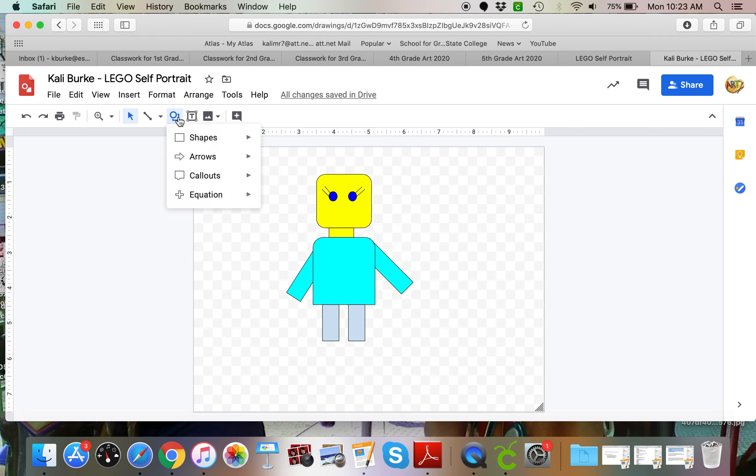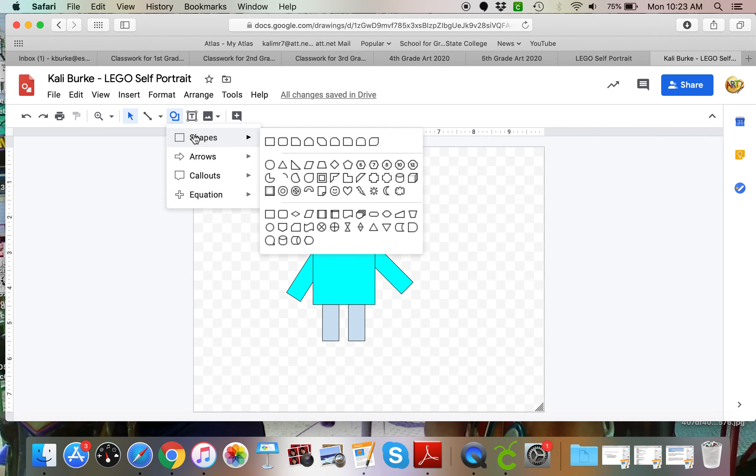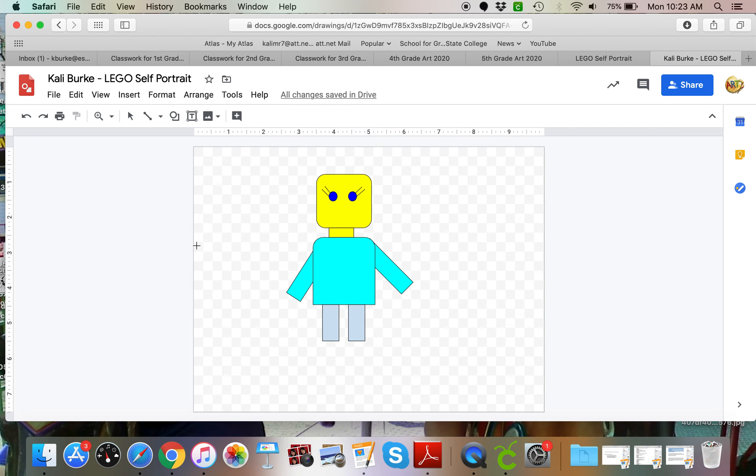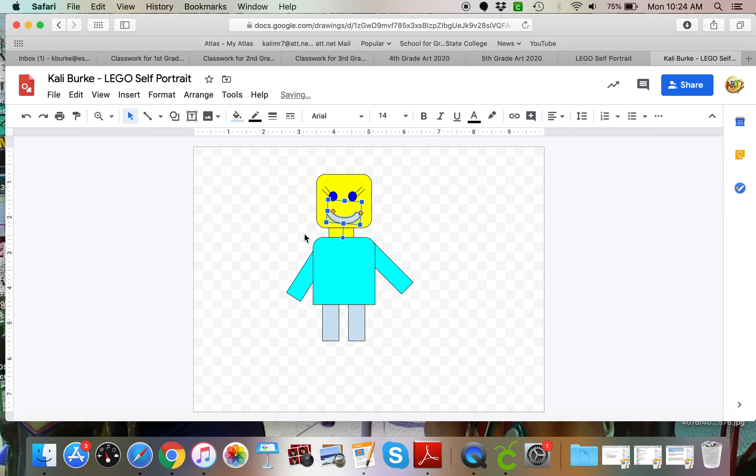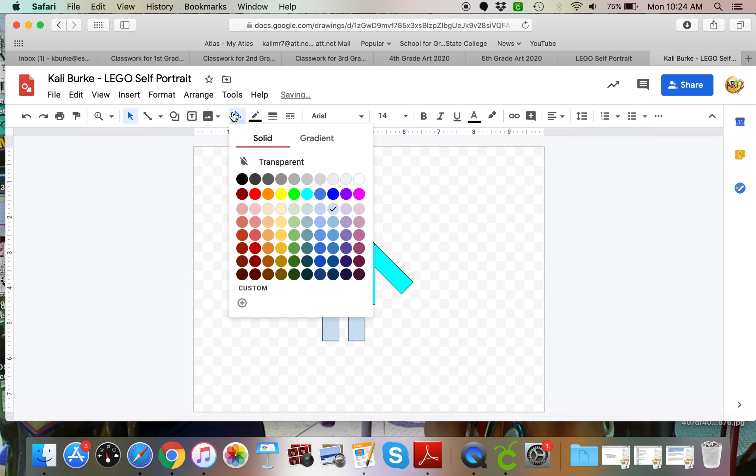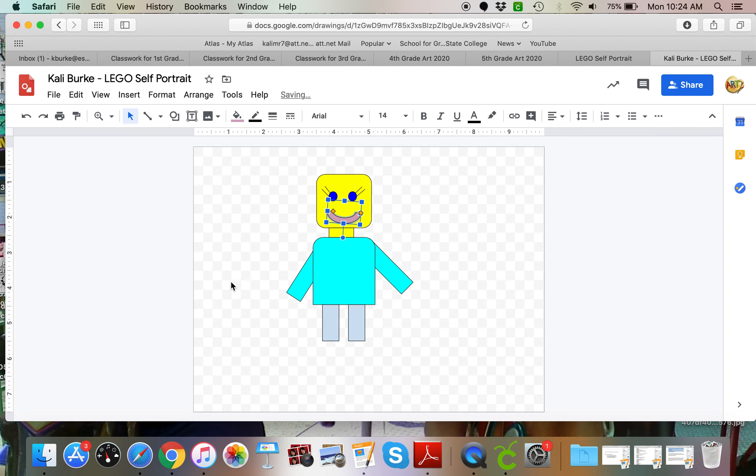I need a mouth, so I'm going to go into my shapes. I think I'm going to choose a smile. Right now it looks kind of like a frown, but I can just grab that toggle and turn it upside down and have a nice smile.